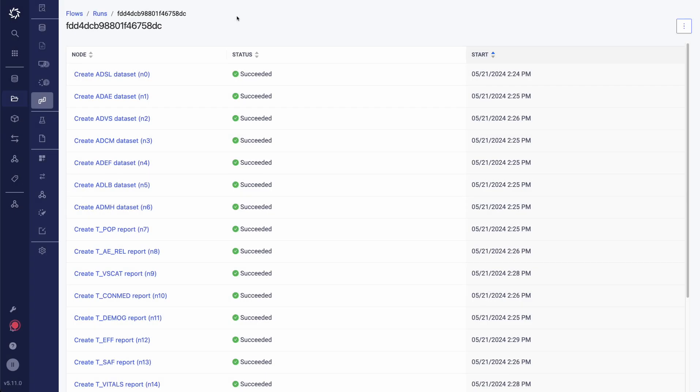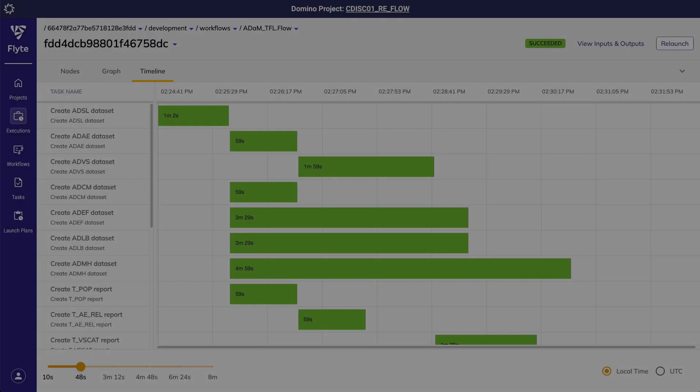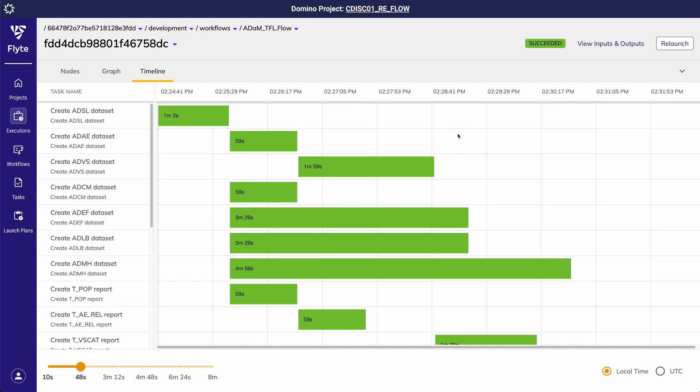We have been able to confirm that our flow was configured correctly and ran successfully, but in reality we know that this will not always be the case. Maybe the flow took much longer to run than expected and now I want to understand why. For this, I can use the timeline view to visualize the time taken for each task.